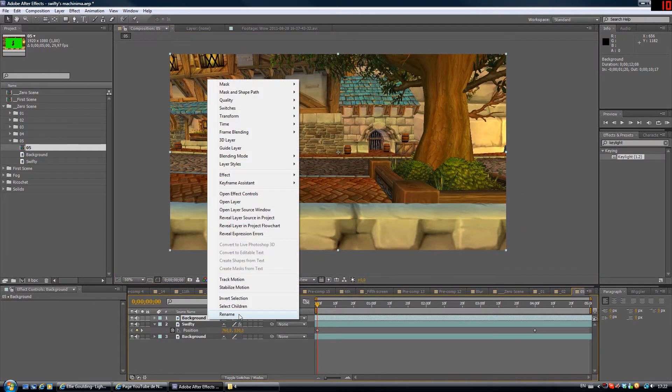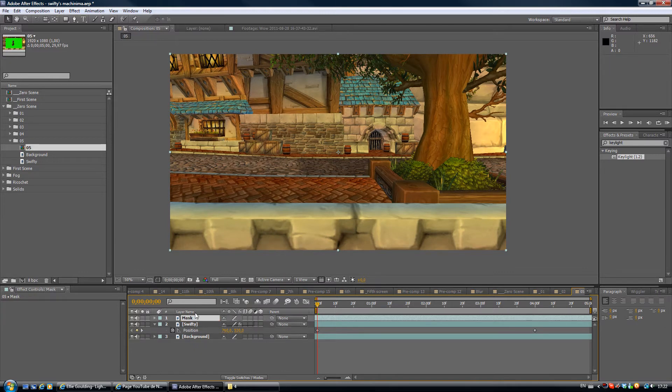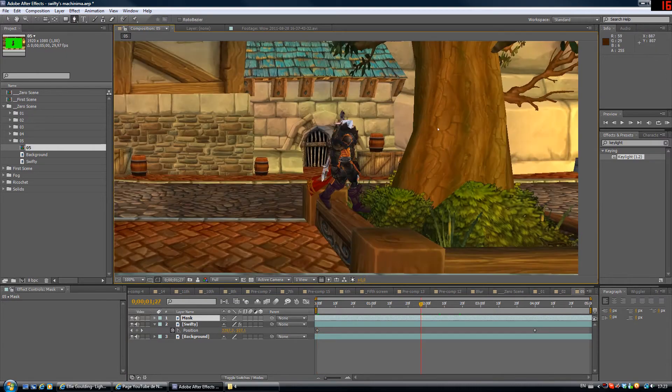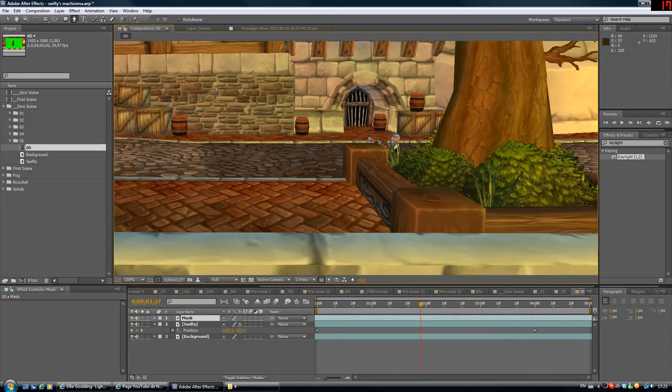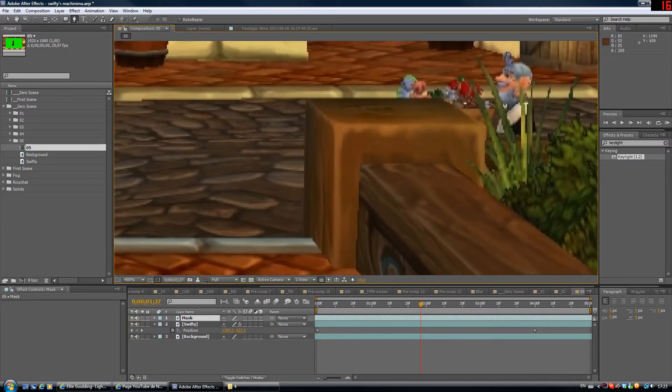So we're gonna start masking. First start by renaming your comp or your clip to mask. And we're gonna go to the mask tool. Okay, what we're gonna do is we're just gonna...